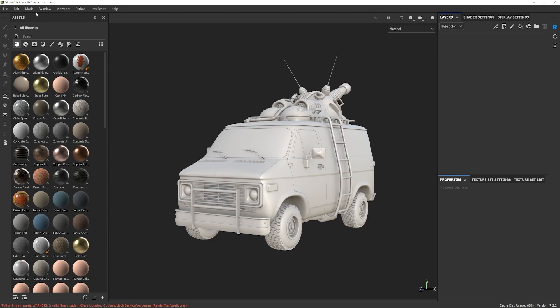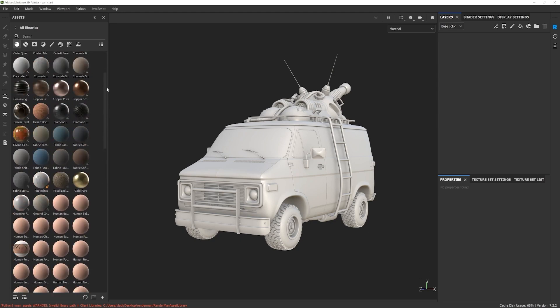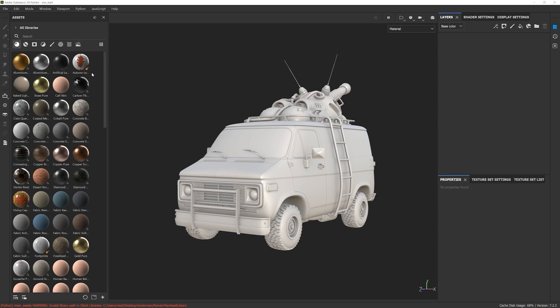Right next to it is the assets panel. The first thing you'll notice are these materials. These are called Substance Materials and they're based on the PBR standard, which stands for Physically Based Rendering. All these materials have been created in Substance Designer and they are mostly parametric in nature, which means they do not necessarily depend on resolution. You can dynamically change the resolution up or down, which is pretty powerful because their file size is quite small.